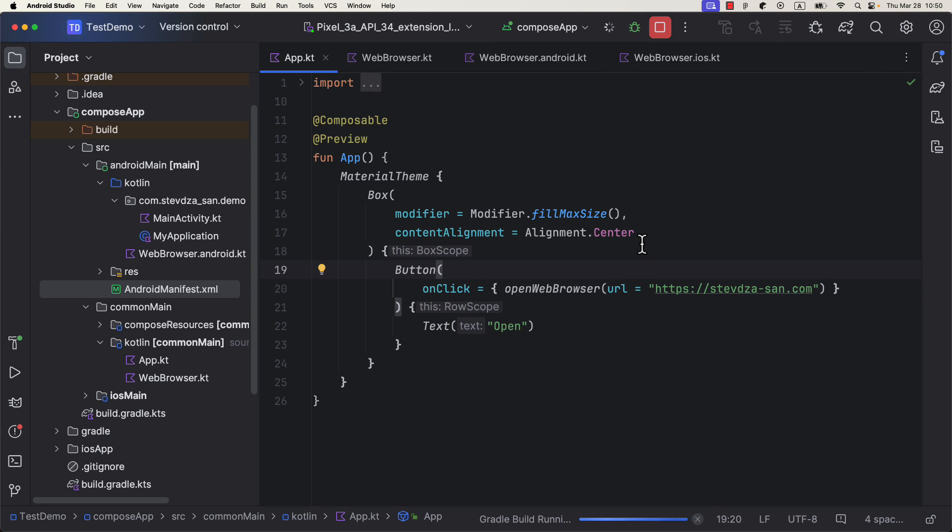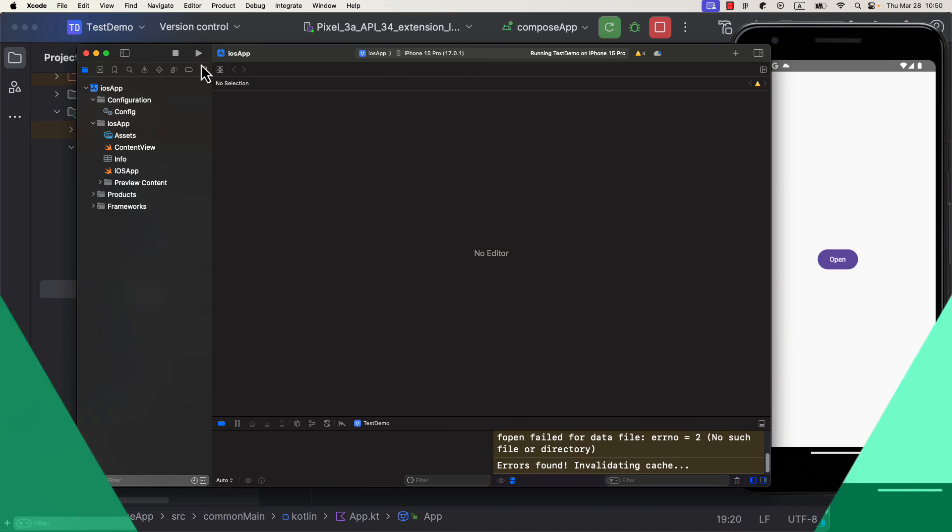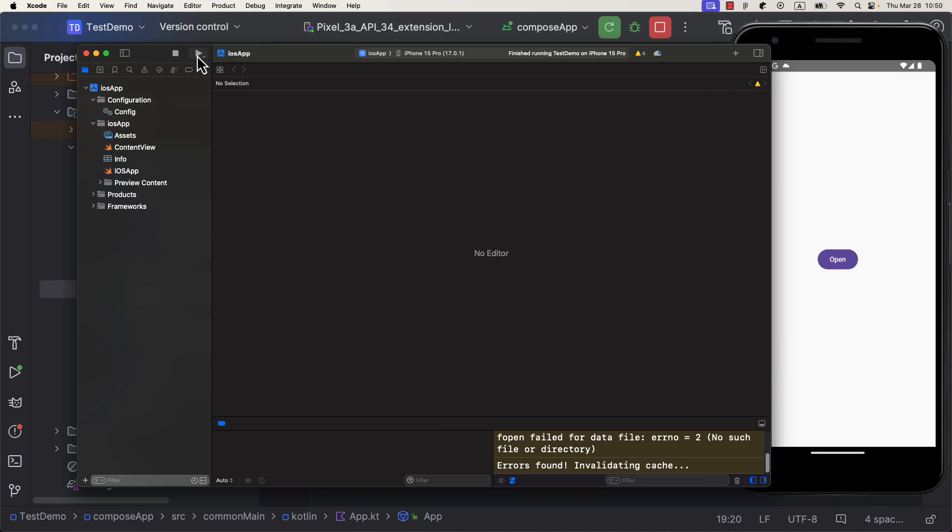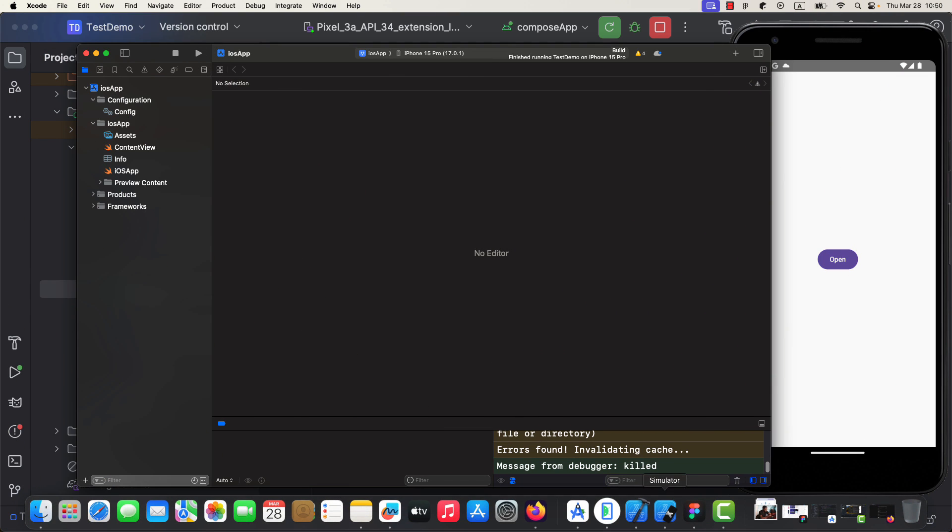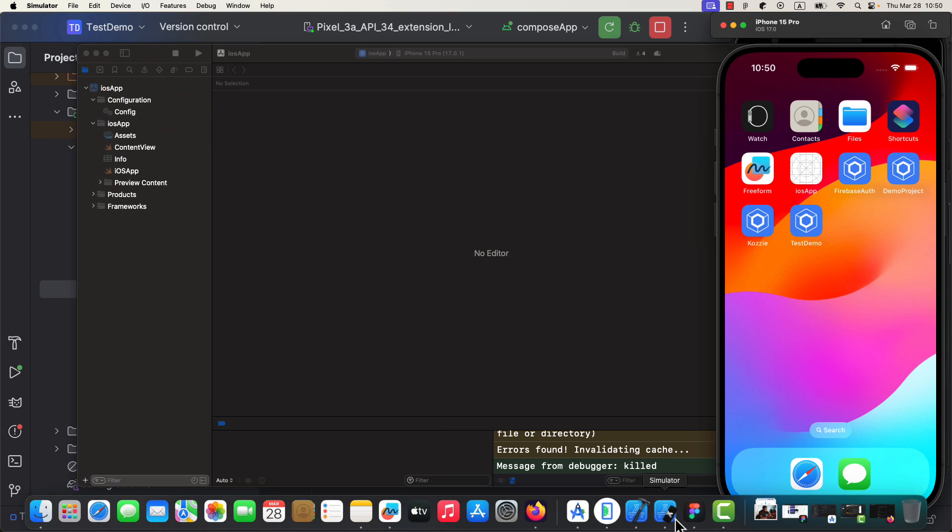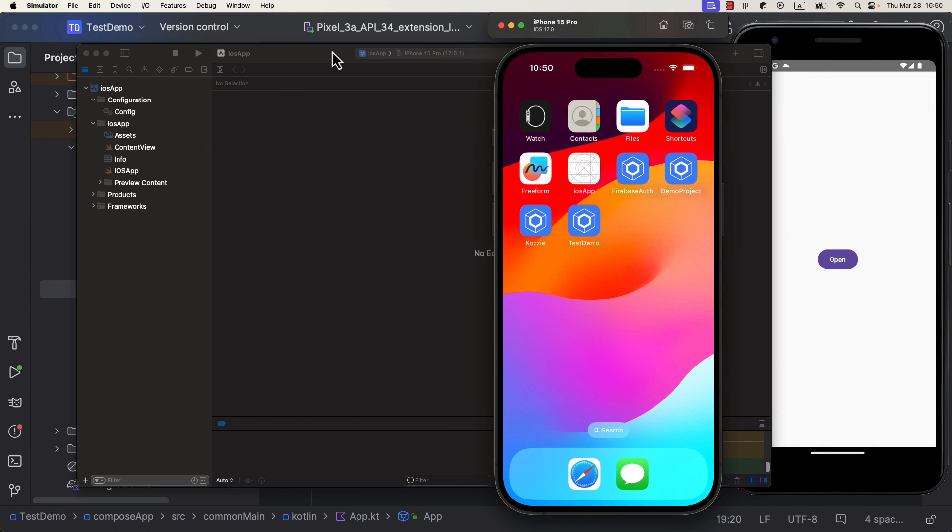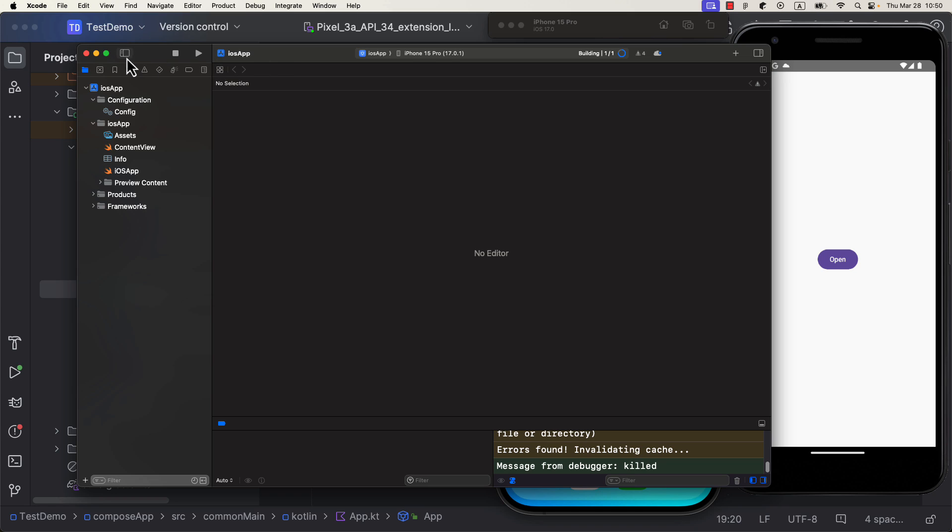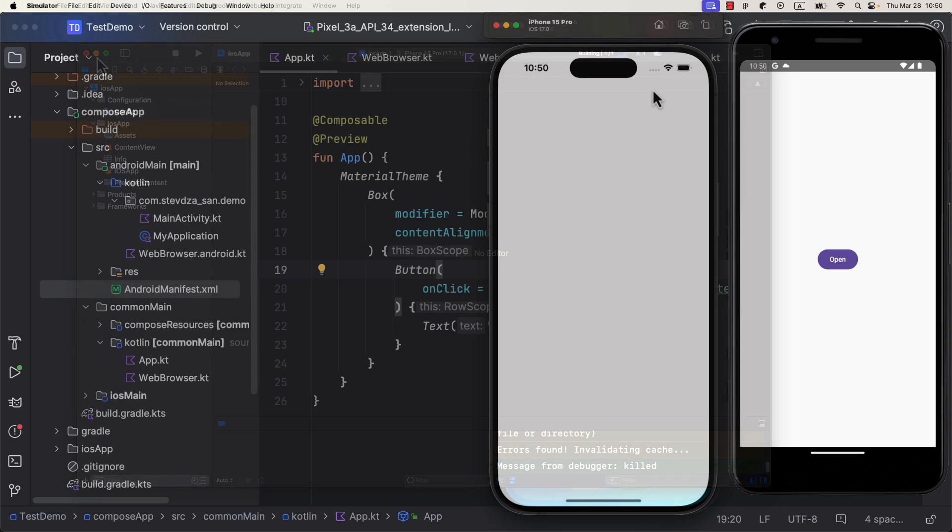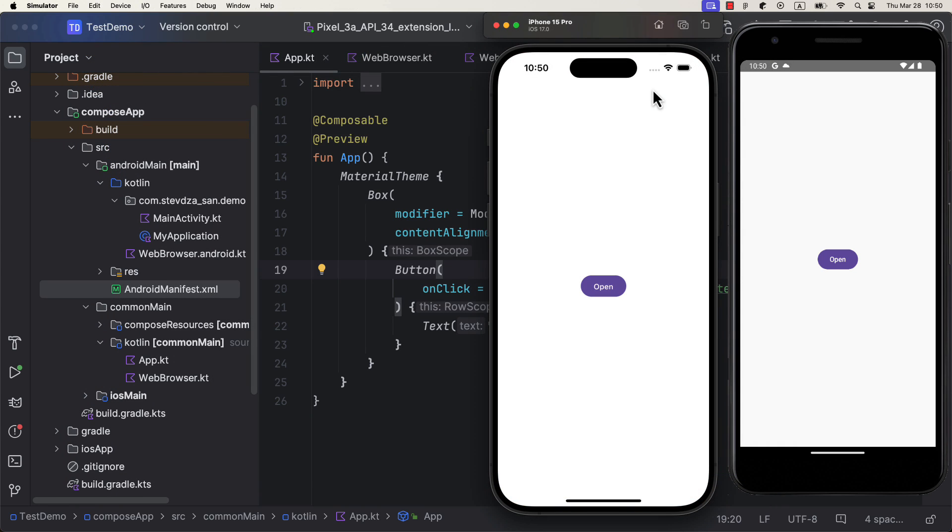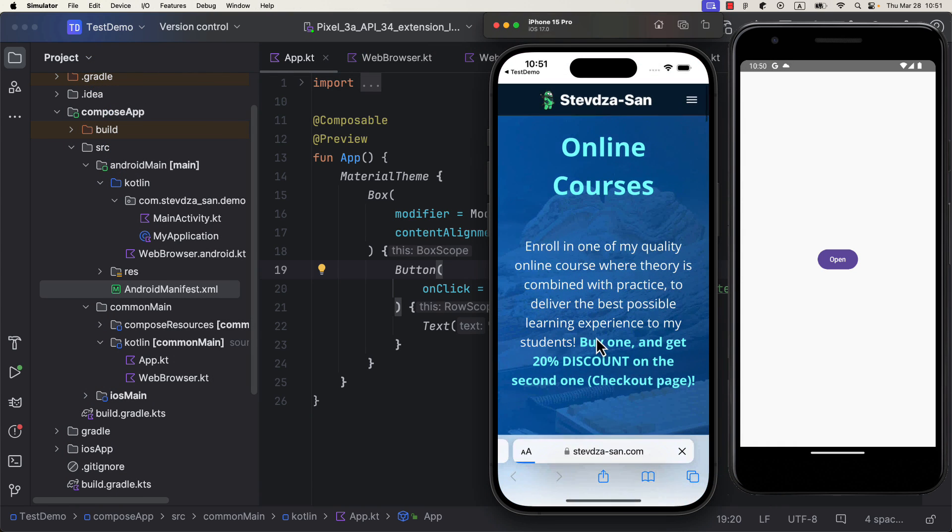So launch an Android emulator, but also the iOS simulator using the Xcode environment so that we can test the logic. When you click the button, a web browser will appear with that same URL that we have specified. It works great.